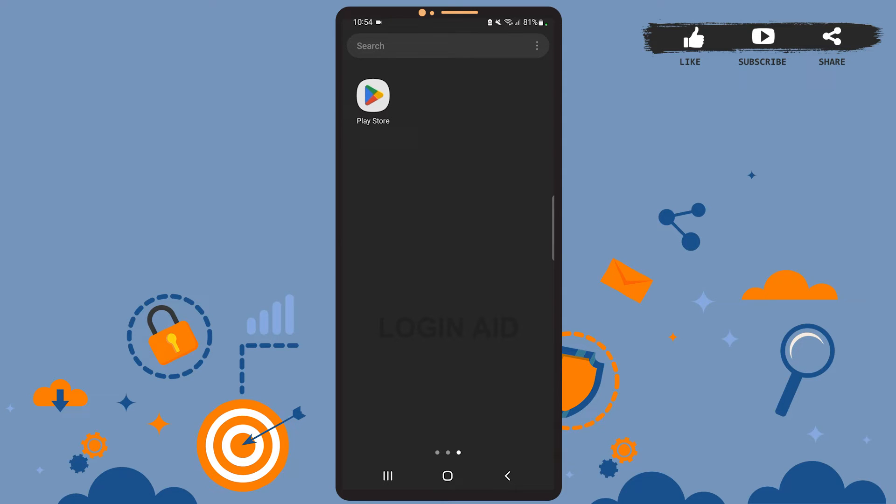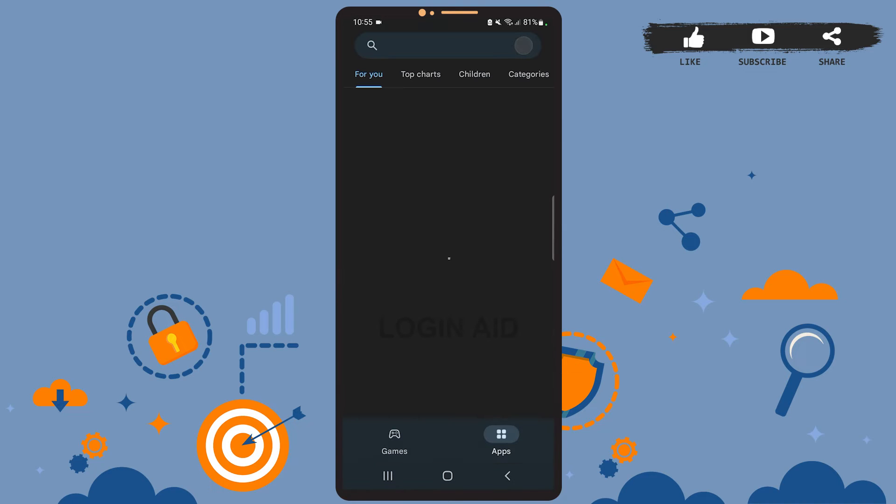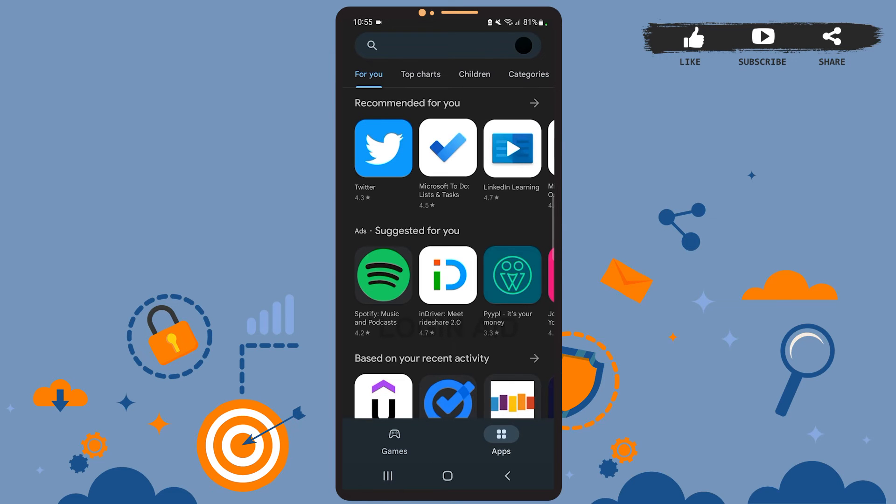So first of all, open Play Store if you are on Android device and open App Store if you are on iOS device. I'll open Play Store on my phone. This is the home page of Play Store.